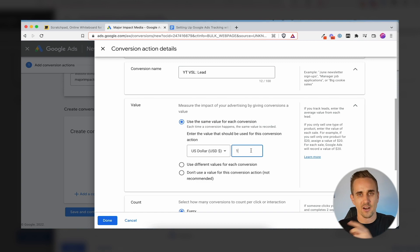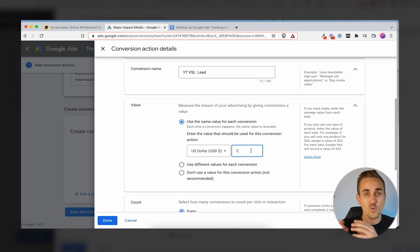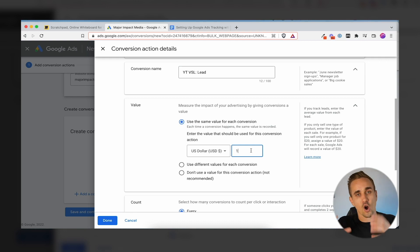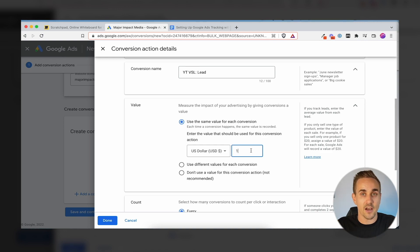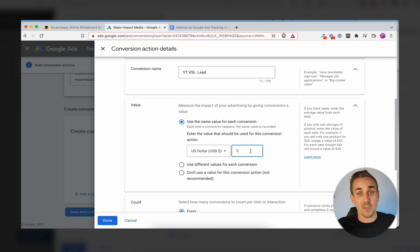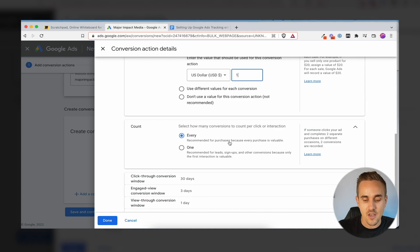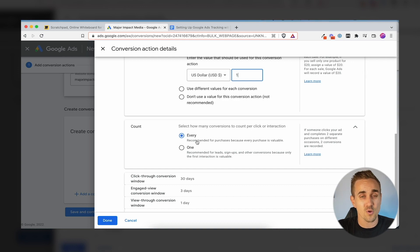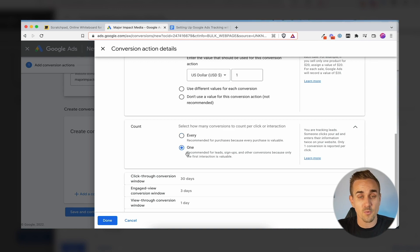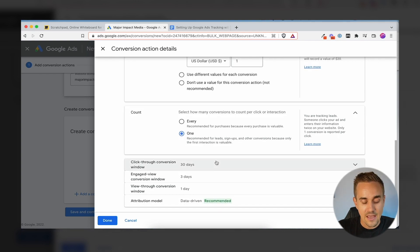We use a third-party tracking tool to actually track the ROI of our campaigns, but we're sending Google the data it needs. It's valuable for Google to know there is a value to these leads — a lead is not worth as much as a call, but they both have value. For Count — do we want to count every time this happens or once? Every would be for repeat purchases, but for someone becoming a lead, if they fill out the form again you don't want to count it twice, so we count it once.